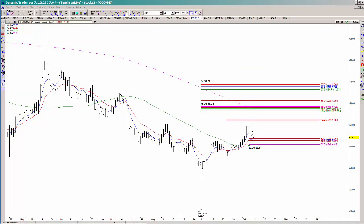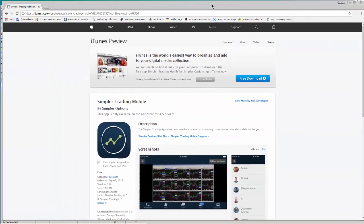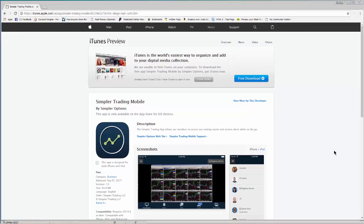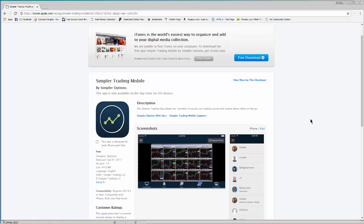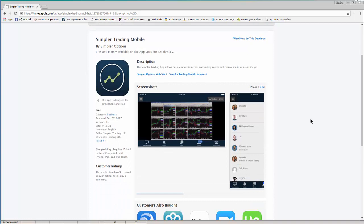One other thing you might want to consider: if you get involved in the trading room, we now have a Simpler Trading mobile app. You're able to access both my breakout sessions and the main trading room on it if you're a member. You can see the charts, hear what we're talking about, and all that good stuff. Check it out if you can, and have a great weekend.